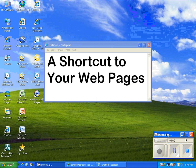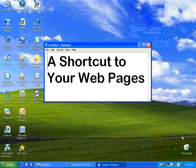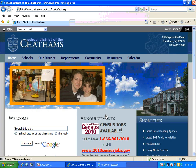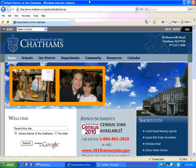Hi, this is Eric, and today we're going to take a look at making a quick shortcut to your teacher web page on Tech Tip Tuesday.